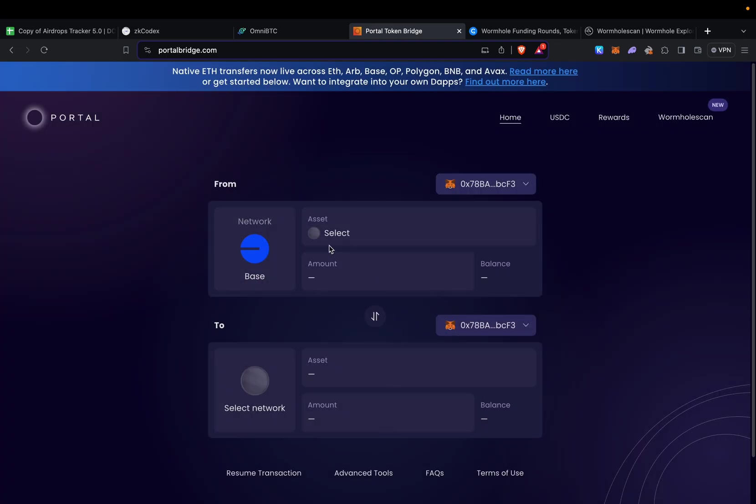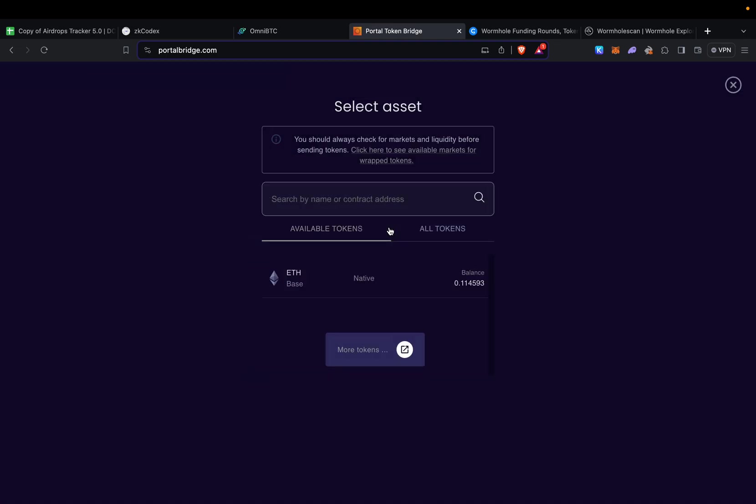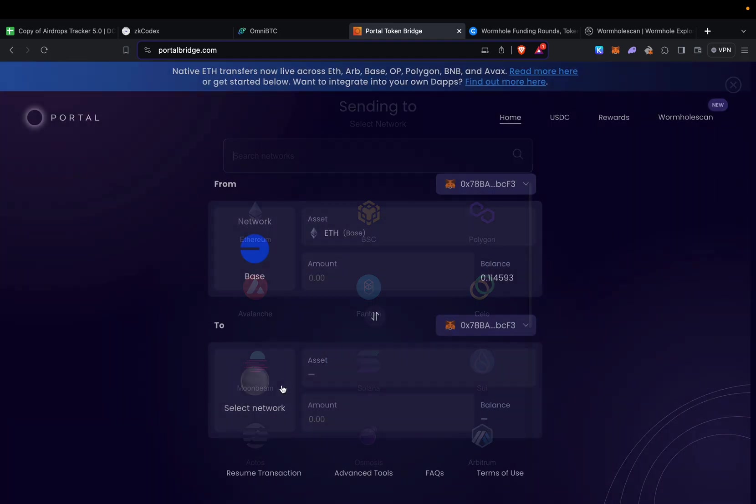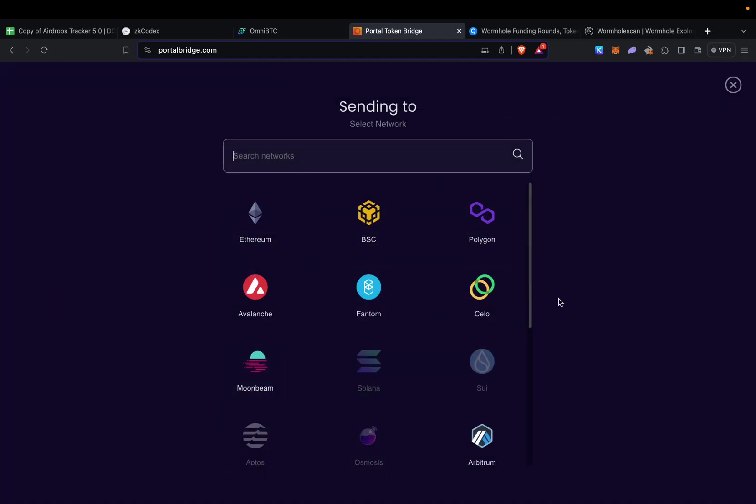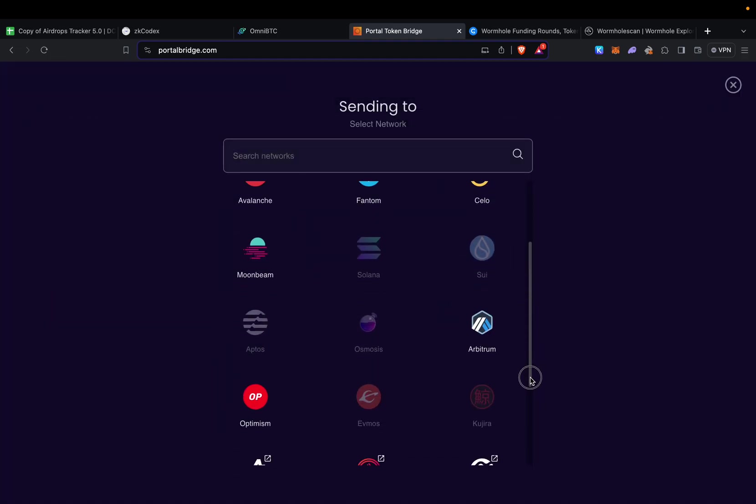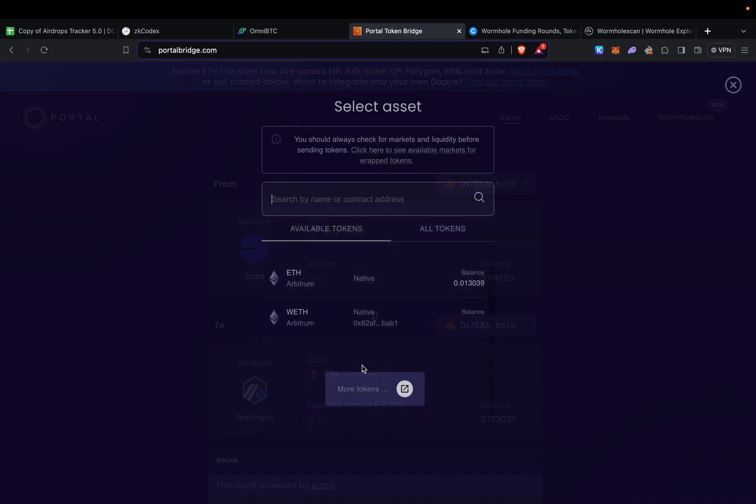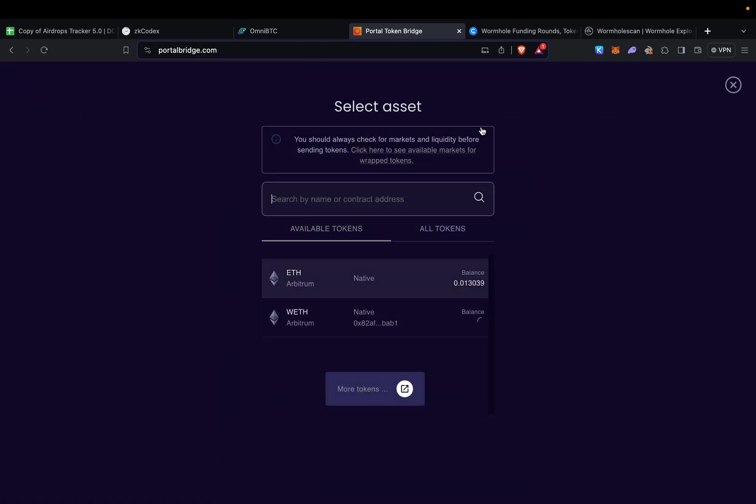I have some funds on Base. I'm going to select the asset, and for my network I want to send it to Arbitrum. As you can see, I'm going to be receiving ETH.